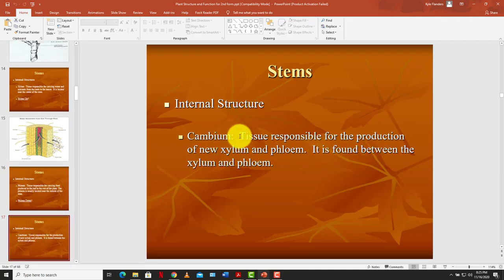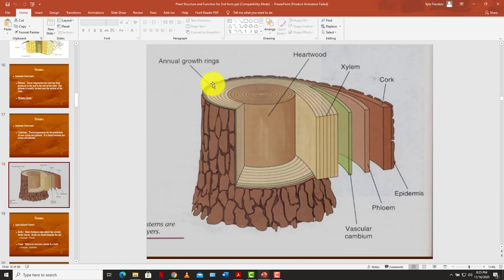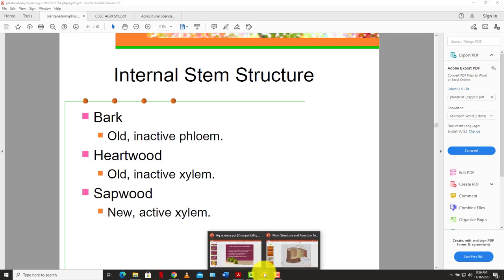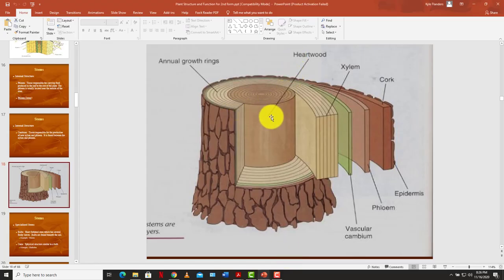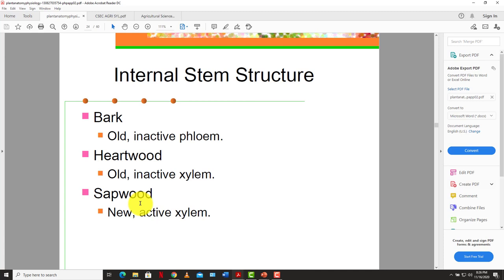The cambium tissue is responsible for the production of new xylem and phloem tissues; it is formed between the xylem and the phloem. This produces what we call annual rings — the growth rings you see in a tree. The bark of a tree is normally all inactive phloem; the heartwood is normally all inactive xylem; and the sapwood is the new, active xylem. The cambium's main job is to replenish the vascular bundle.